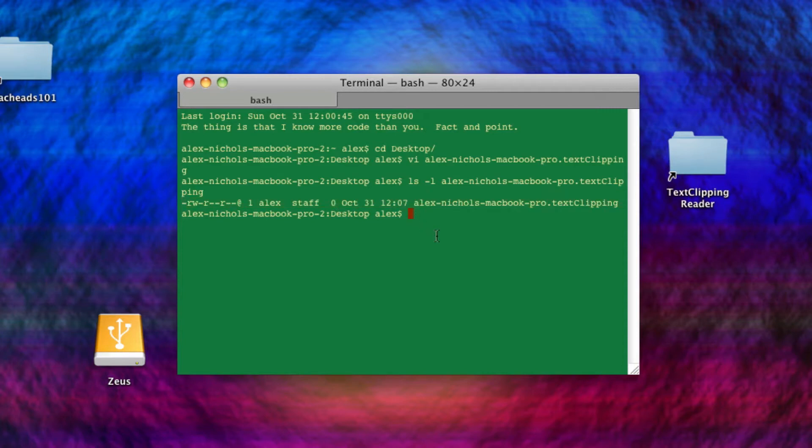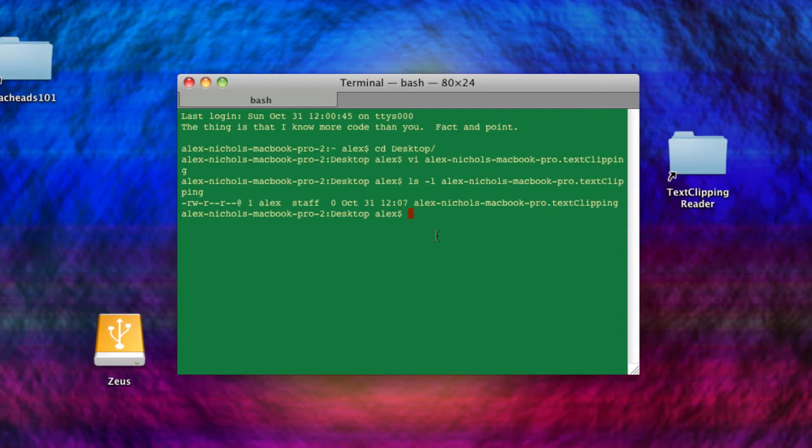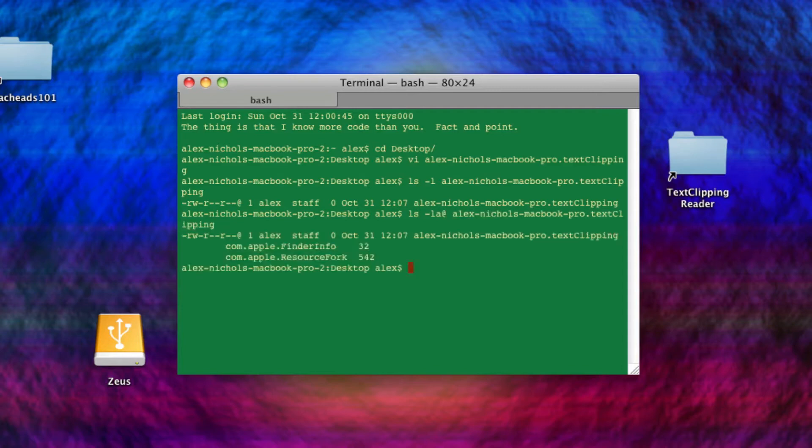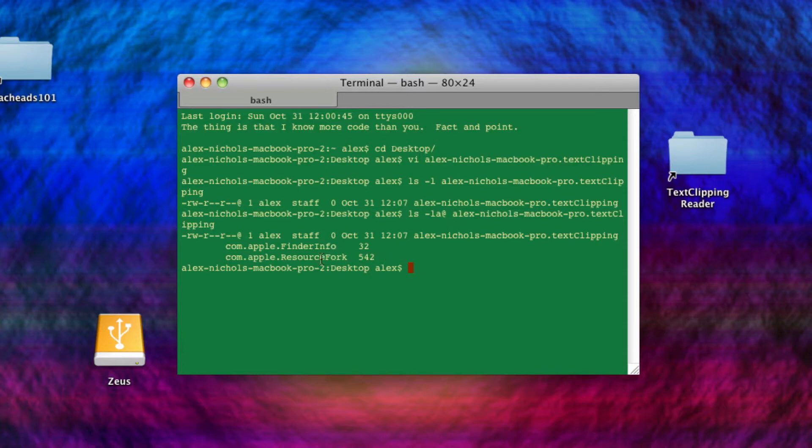And that is because on HFS+, which is the Mac file system, there is another place where data can be stored other than the data fork of a file. And this is called a resource fork. So files have multiple places to store data. There are a bunch of other forks, too, I think. But in order to see the complete information, we do ls-el at sign, and I put the A there. And then you can give it a file, and it'll say, there's a resource fork.